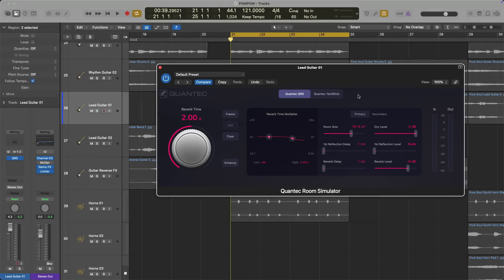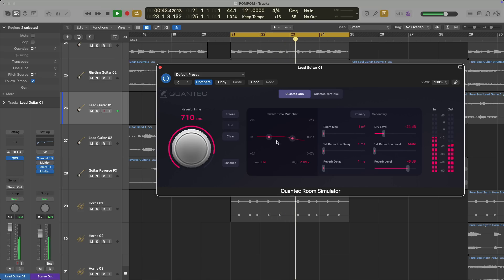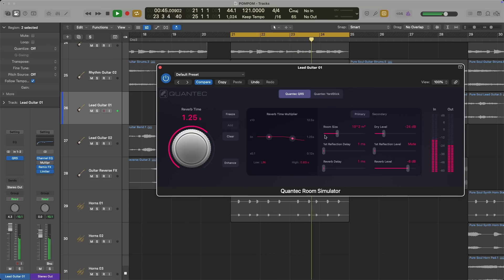Let's take a listen to the Quantecs on this guitar track. The largest control is the reverb time on the far left, complemented by the room size control. I'll reduce the dry level of this guitar and reduce the room size, then hit play and start bringing up the reverb time and room size so you can really get a sense of what the QRS sounds like.